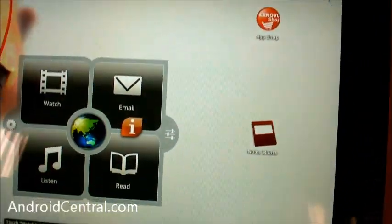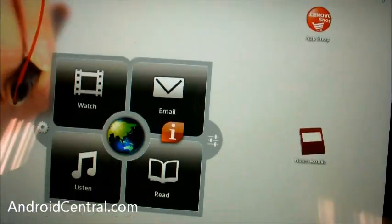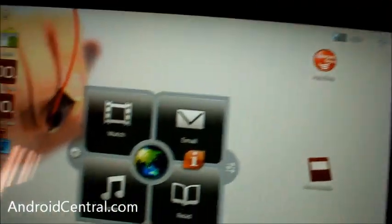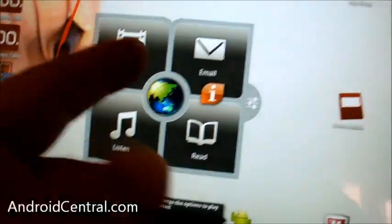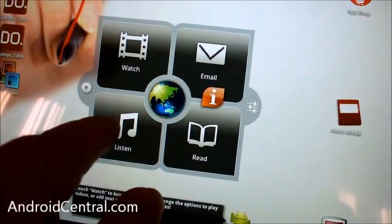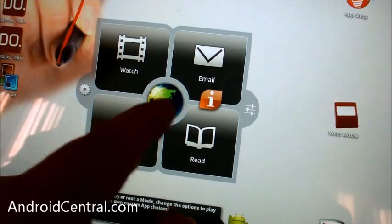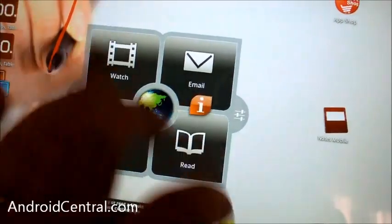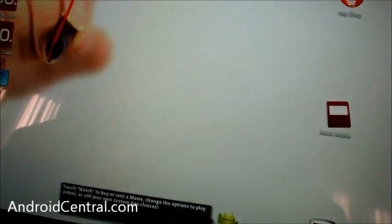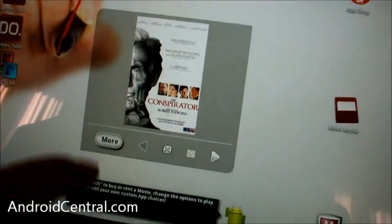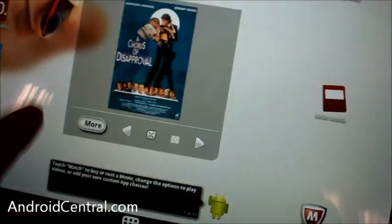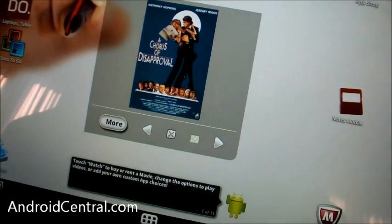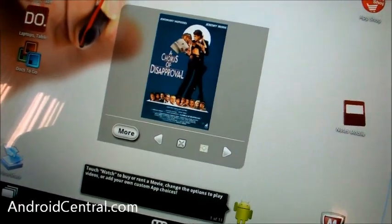So a list is nice, but unless it's graphical or something, it's going to frustrate me at some point. But we do have watch, email, listen, read, and then internet, and you can hit the little eye and it will bring up even more stuff, which is nice.